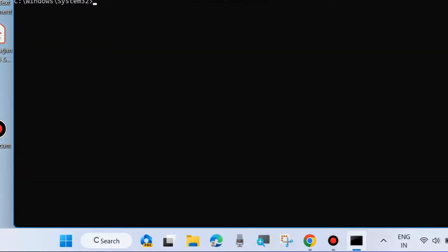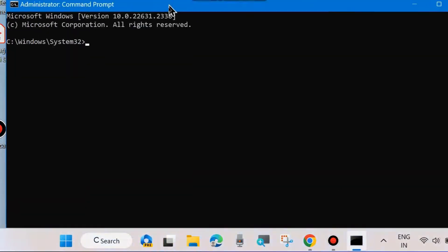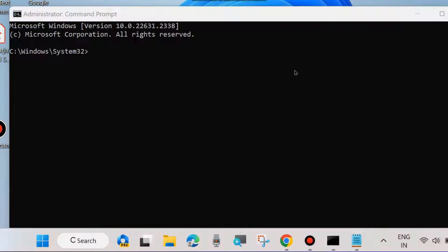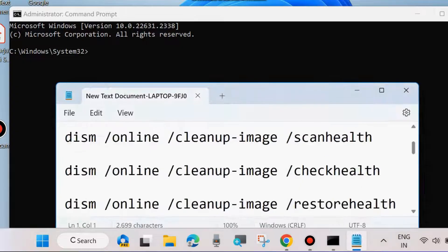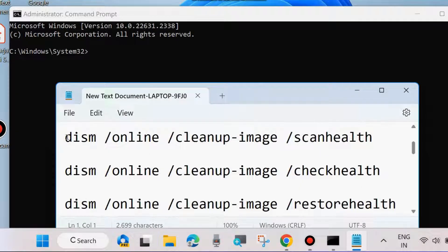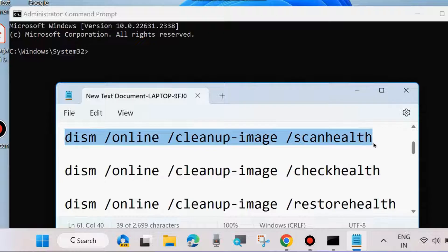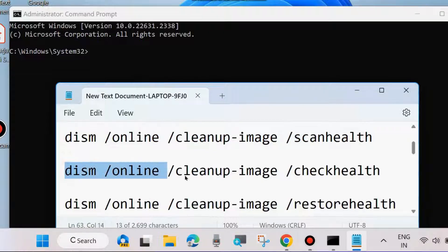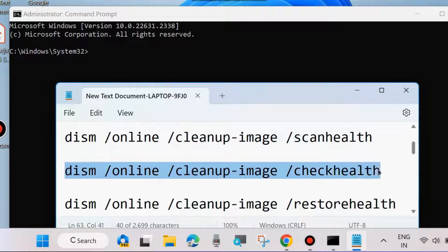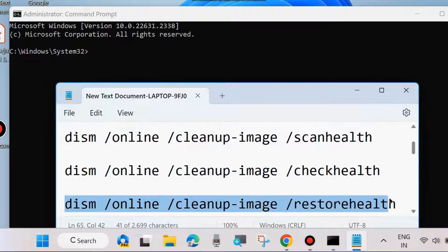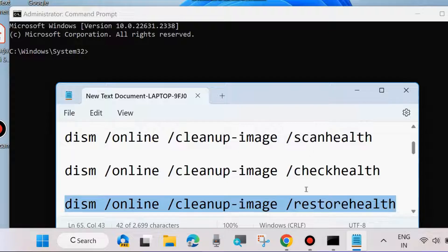In Command Prompt, execute the DISM tool and SFC scan now command to scan your system. First, apply these three DISM commands: DISM scan health, DISM check health, and DISM restore health. Execute all three commands one by one, pressing Enter each time.